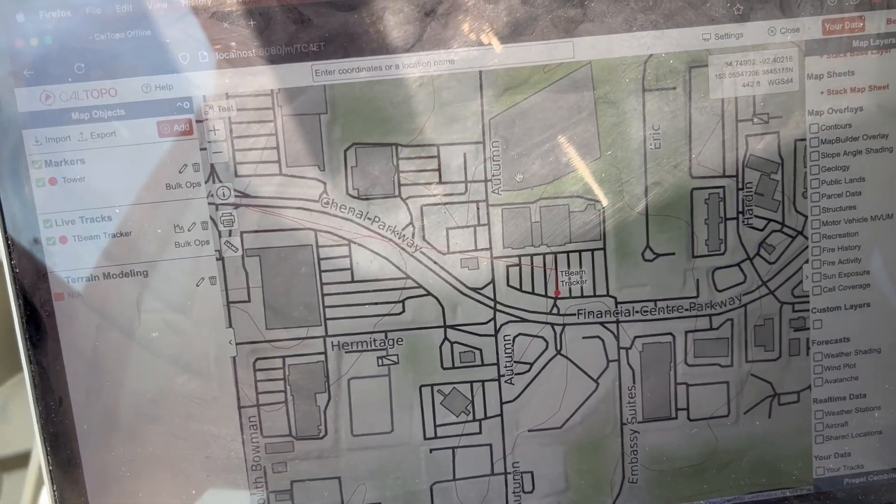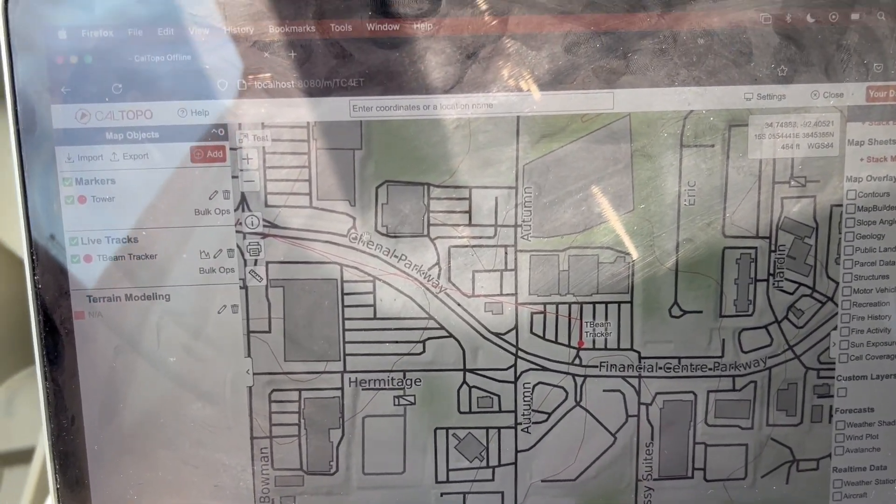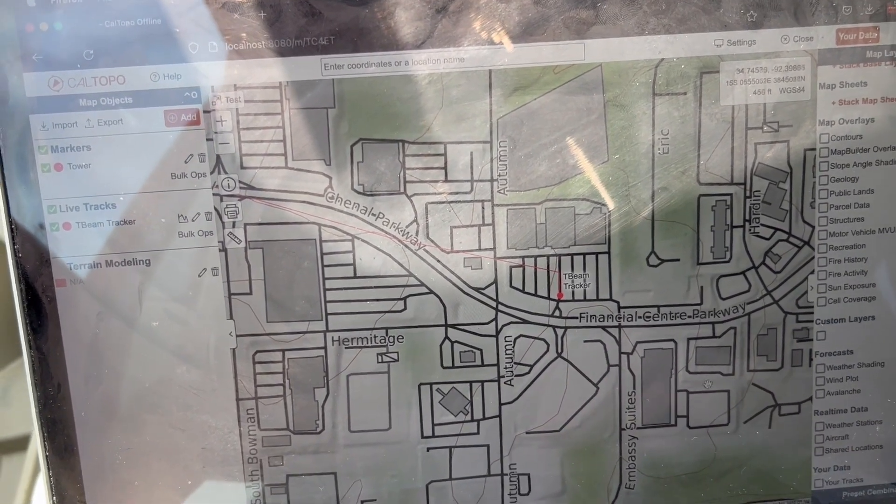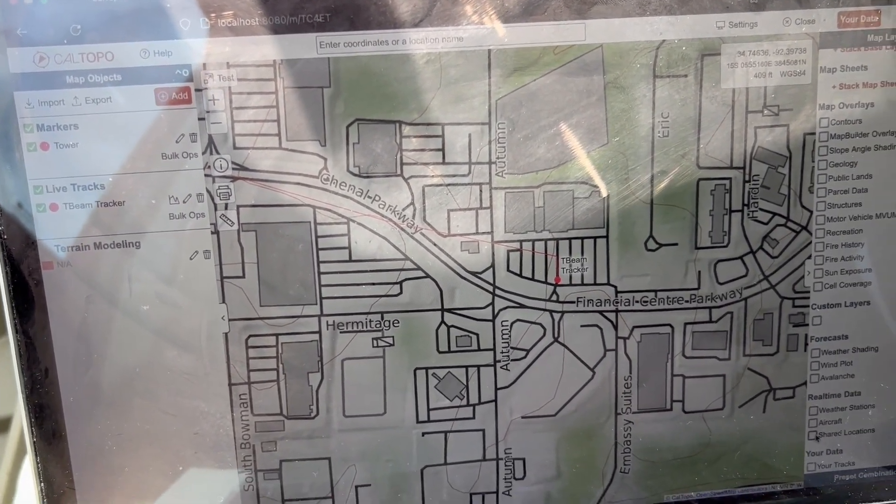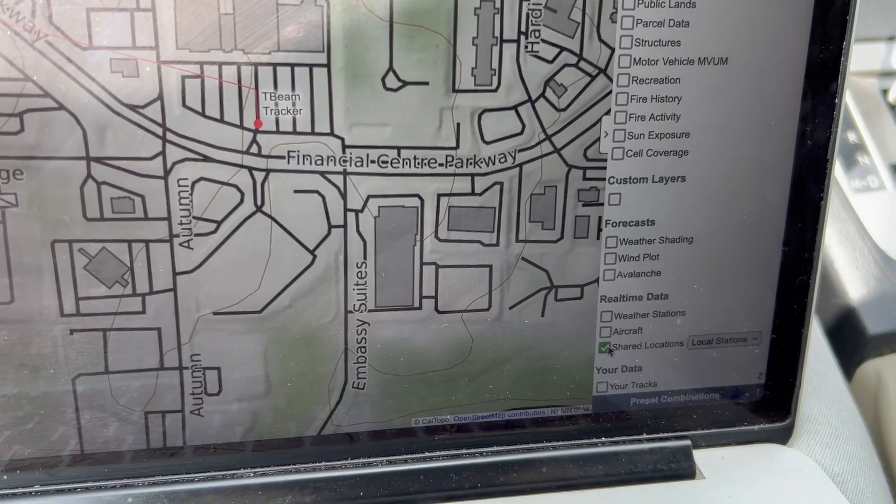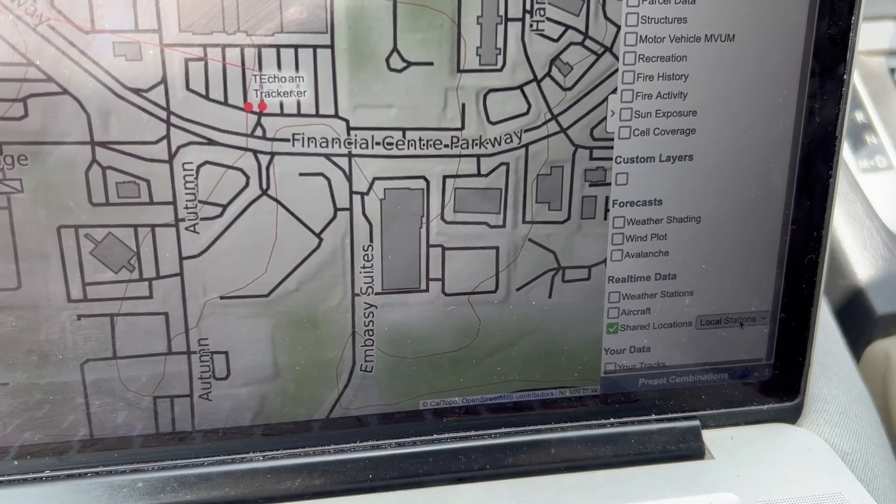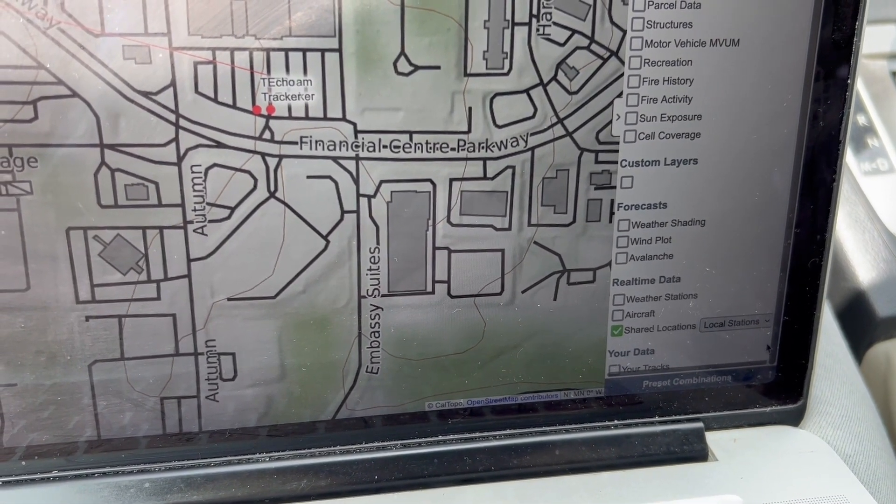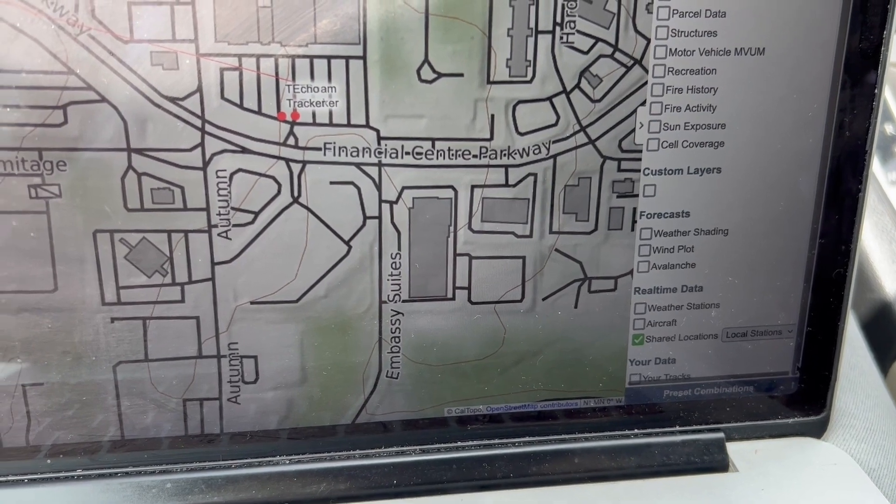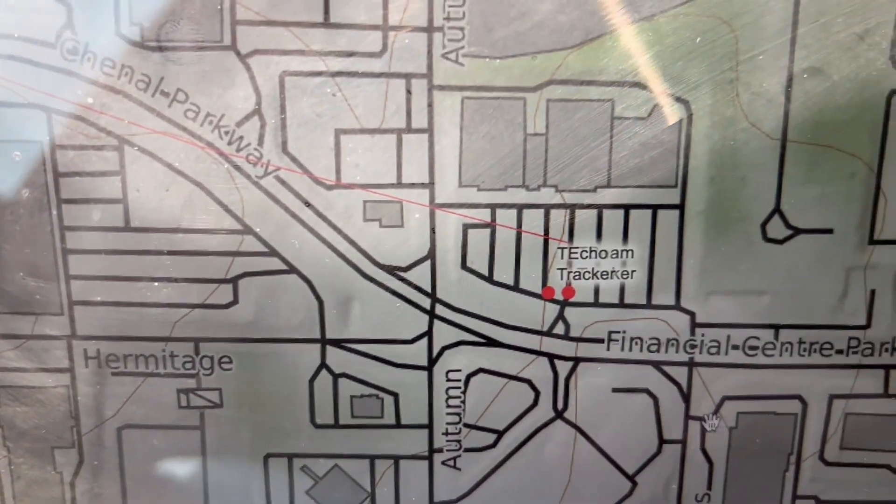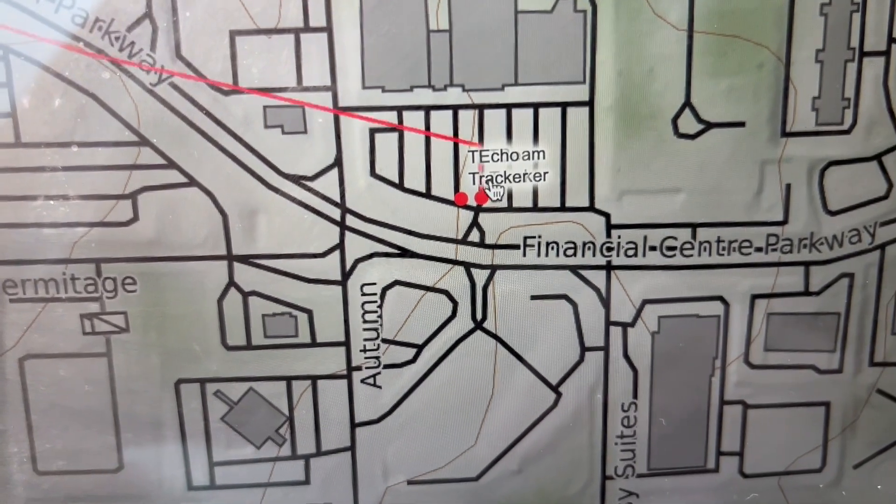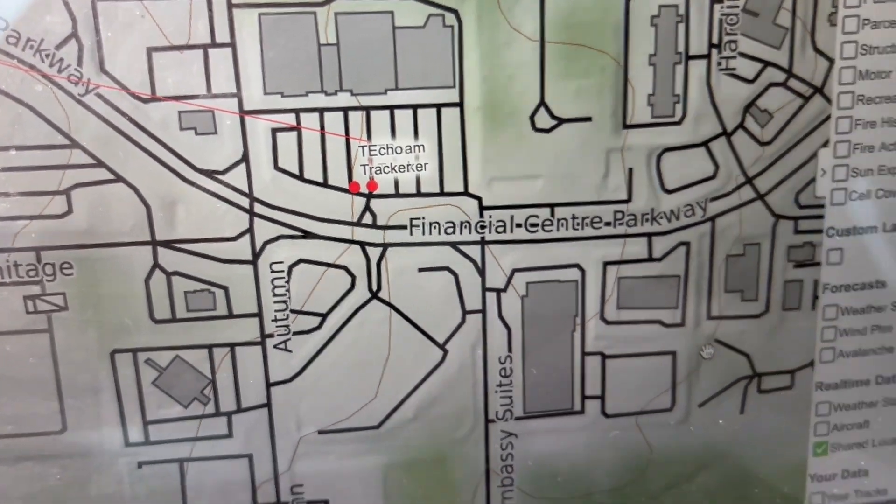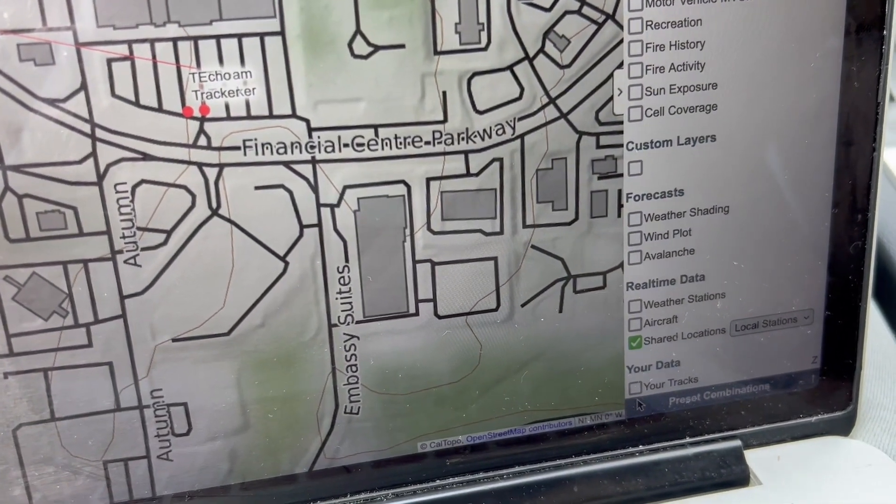And if you have that set up correctly and you go into your map, you can actually go down here and click on shared locations, local stations, and that will allow both of your devices. You can see they're kind of overlaid on each other because they're both in the car. So they're a little bit too close.